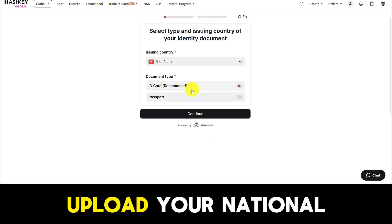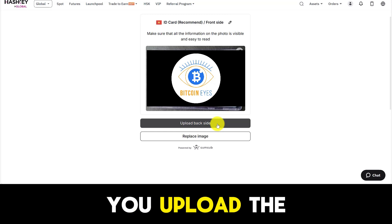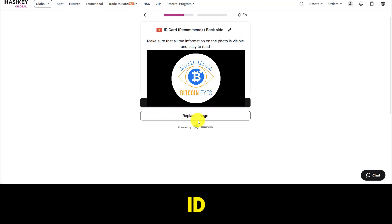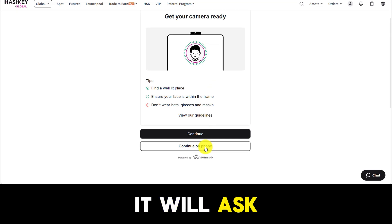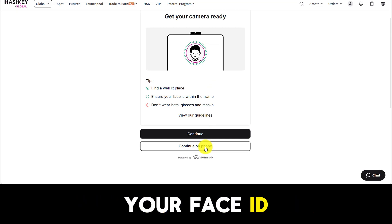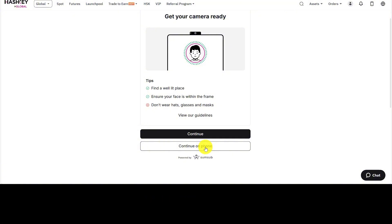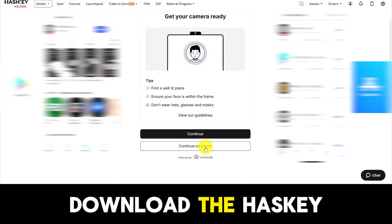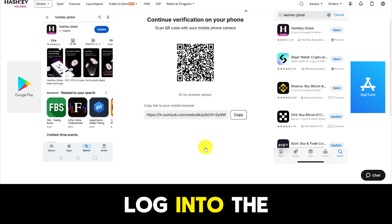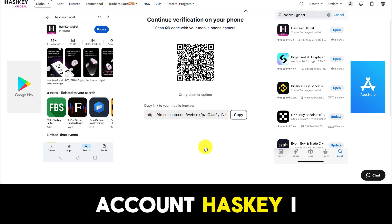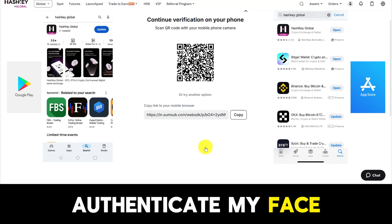Next, you will upload your national ID card or passport — both the front and back. After uploading, it will ask you to authenticate your face ID. Because I am working on a computer, I will have to do one more step: download the HashKey Global app to my phone on the app store, log into the HashKey account I created earlier, and scan the QR code to authenticate my face.